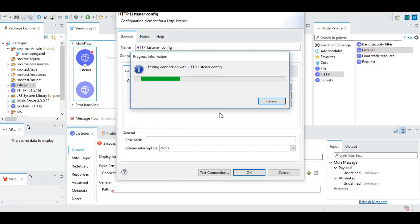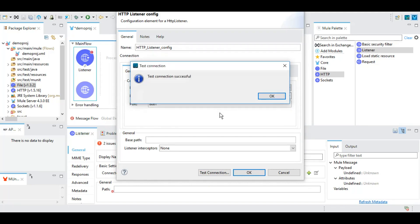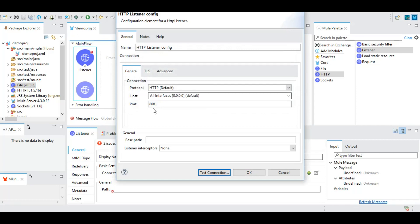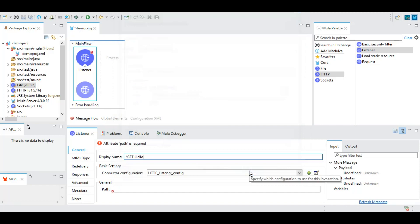As we can see, the test connection successful, so the port is working. We need to remember this port because when we will be testing this service, we will be using this port only to our web service client where we will be checking this REST service.